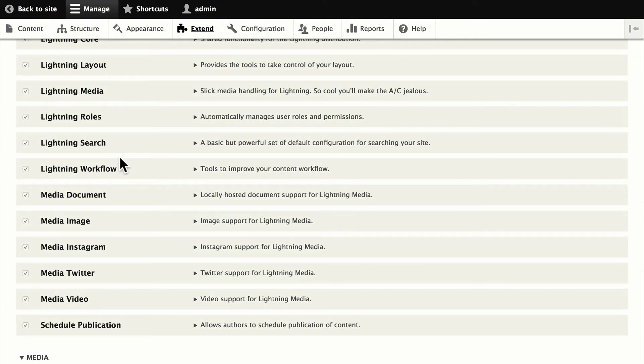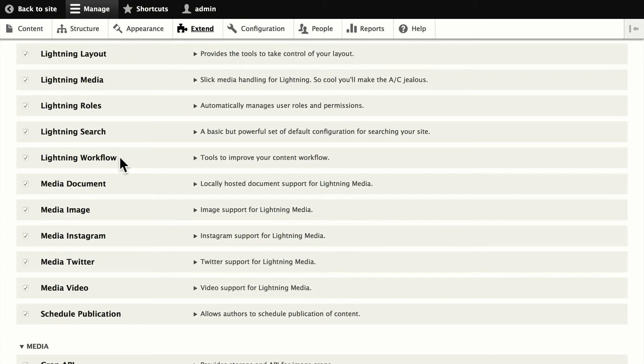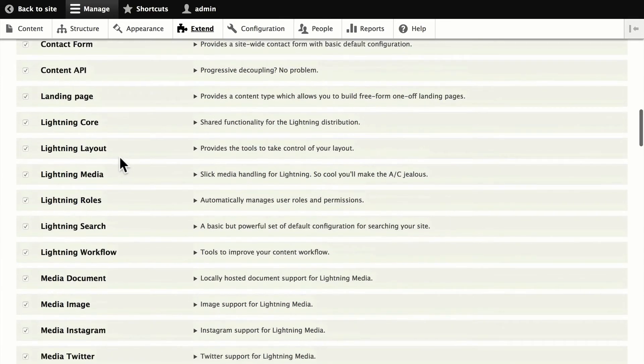If you're going to use another installation method, then you'll need to make sure that all of these get turned on. I'm going to suggest at this point that a great way to figure all this out is indeed to use Acquia's Dev Desktop, at least the first time, so you know what modules need to be turned on. Because as you can see, there's quite a few of them.